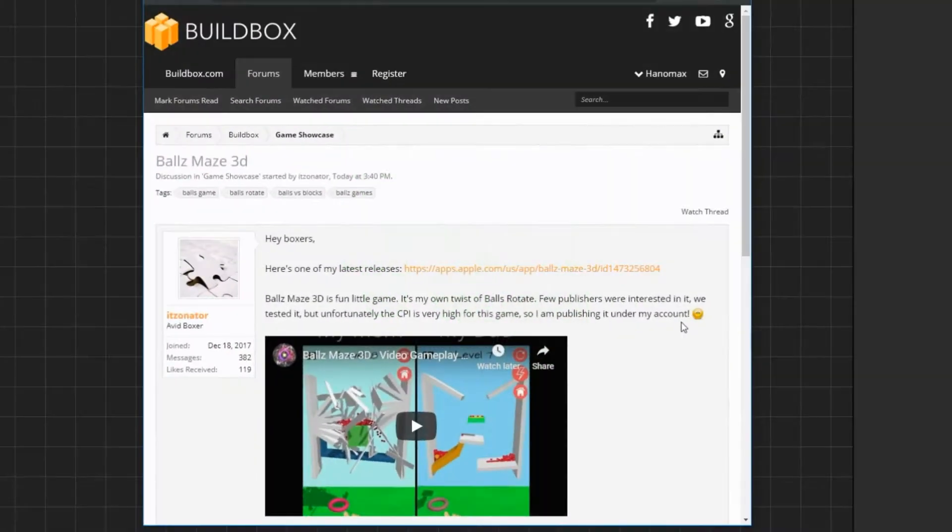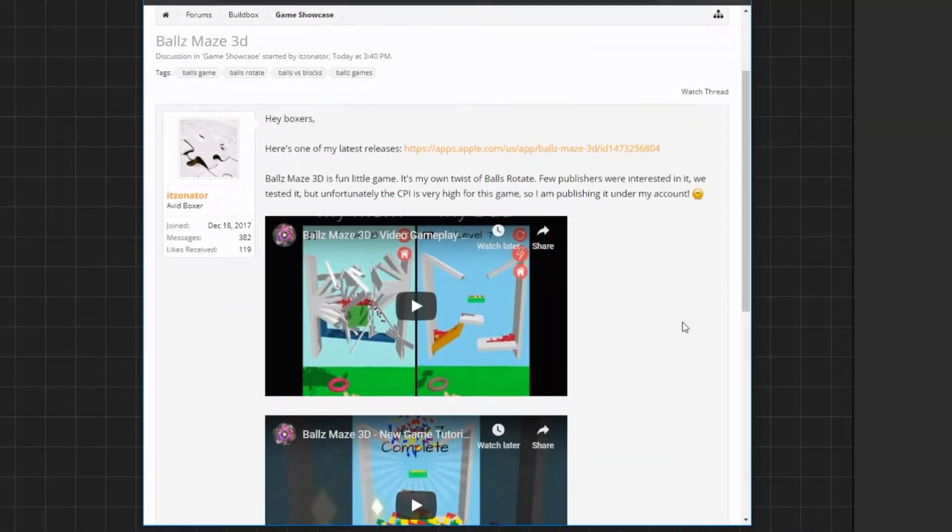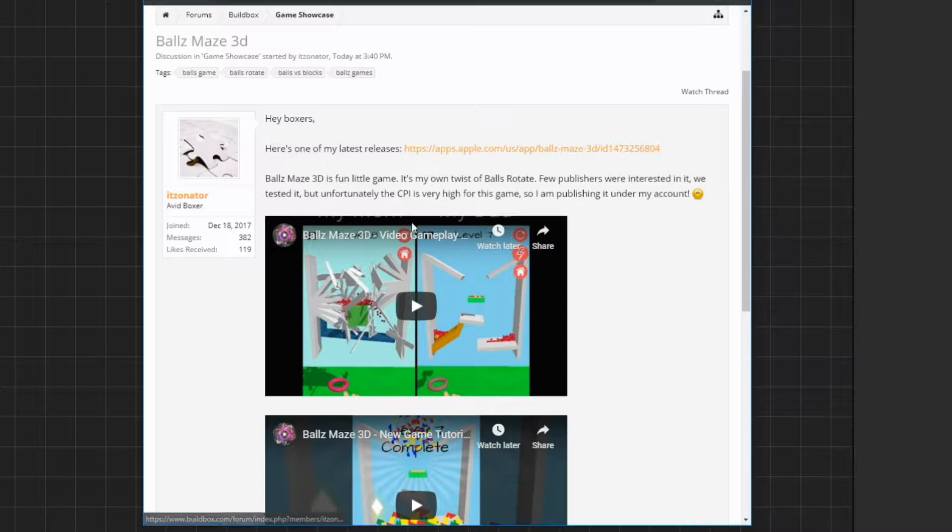How to countdown points in BuildBox 3. In the BuildBox Forum and Game Showcase Subforum, I saw Balls Maze 3D game made by Itzonator.